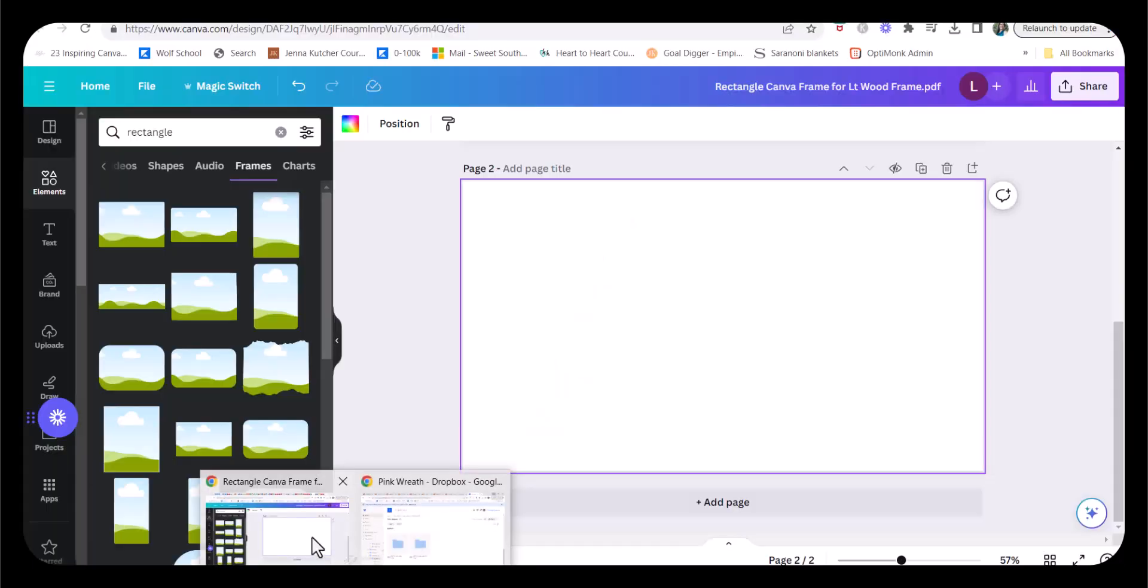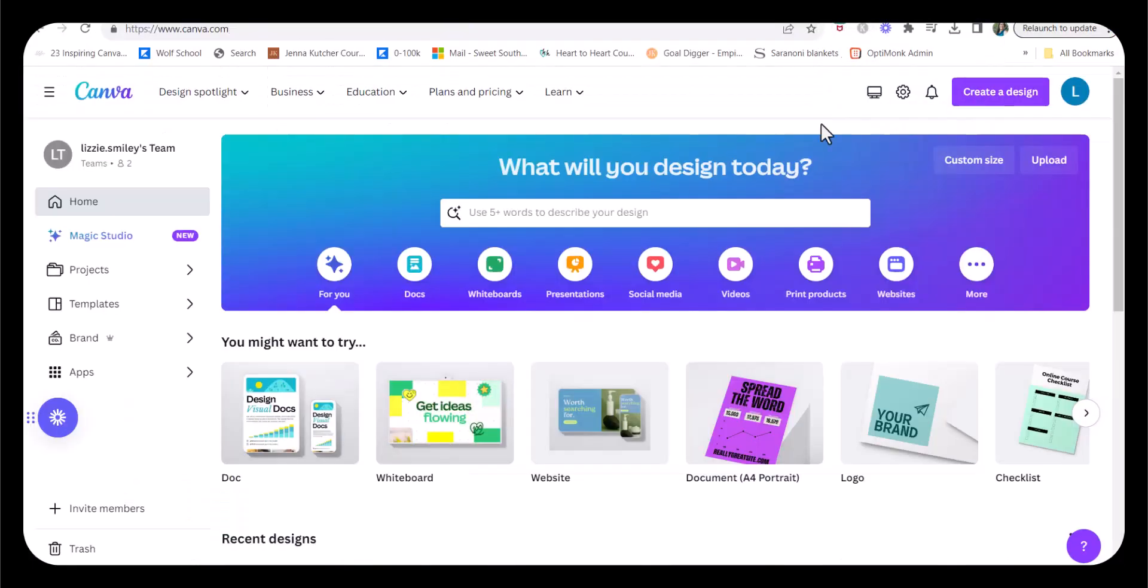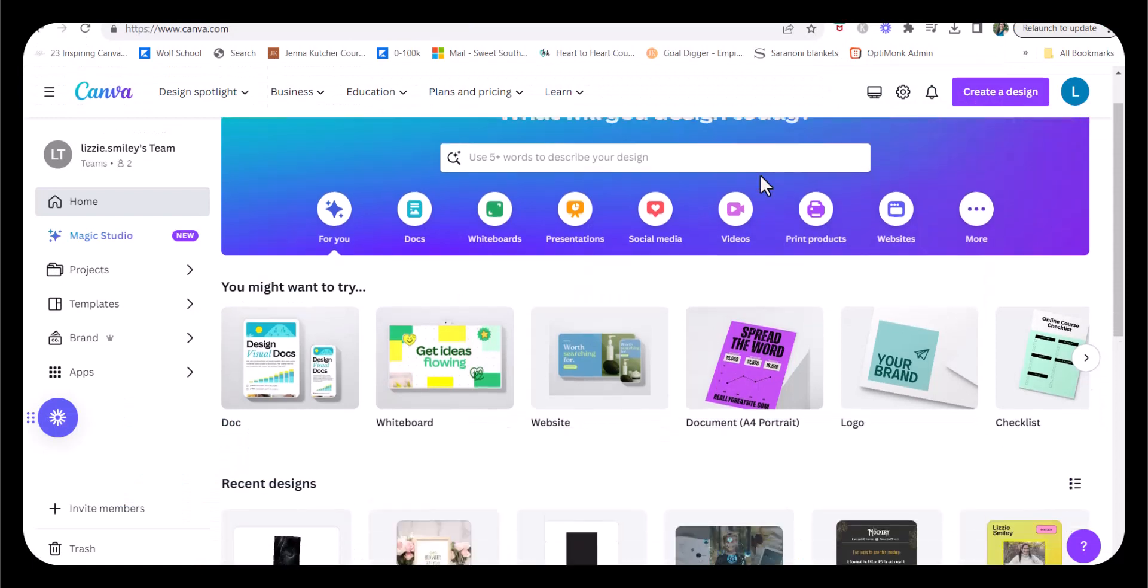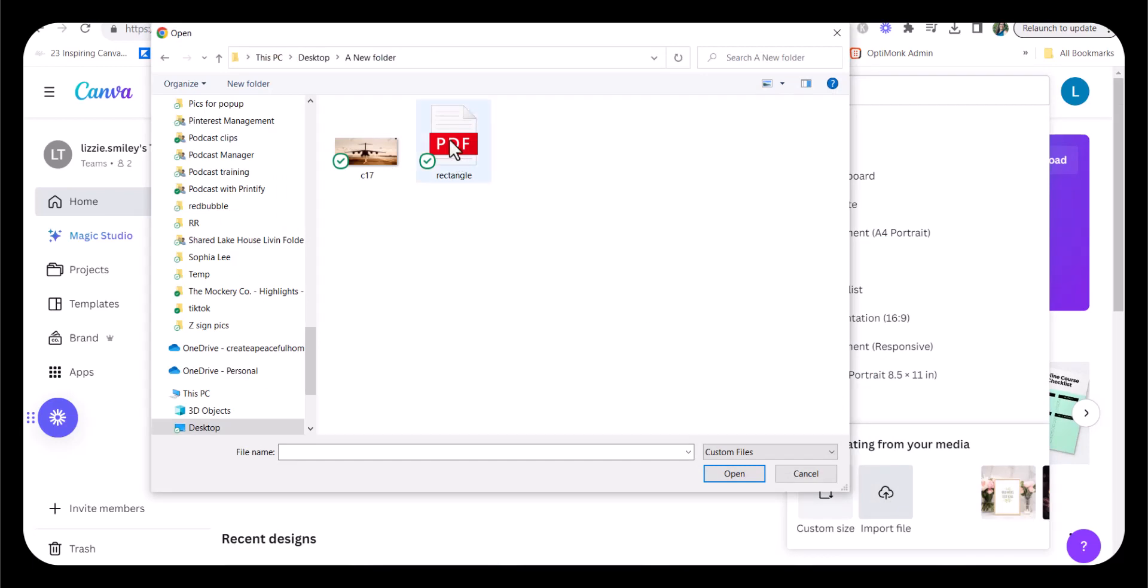Now we're going to pop back over to Canva. We're going to create a design, click import file, and from our folder, we are going to import the PDF we just created.